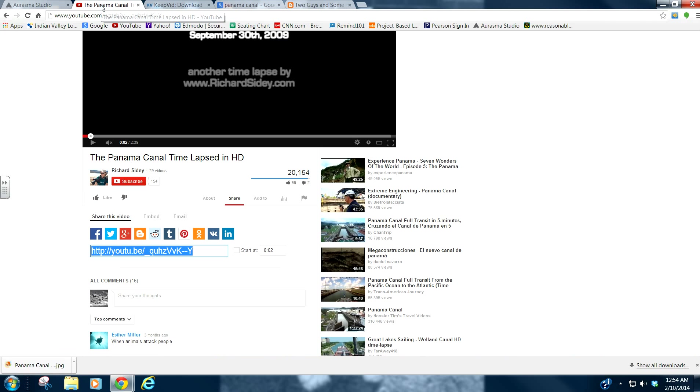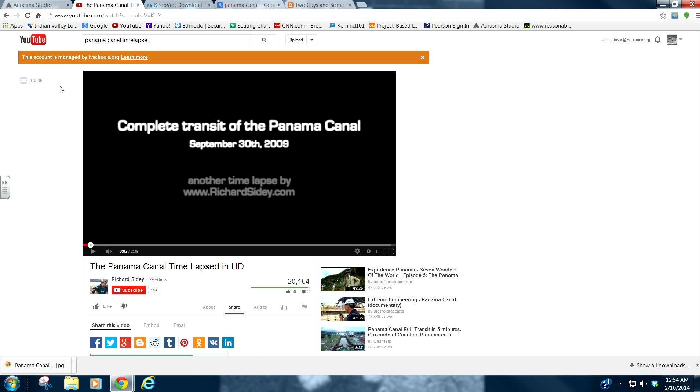And from there, I'm going to find the YouTube video that I want. I've already researched it. Panama Canal time lapse, which is really cool if you've never seen that. That's a neat video.